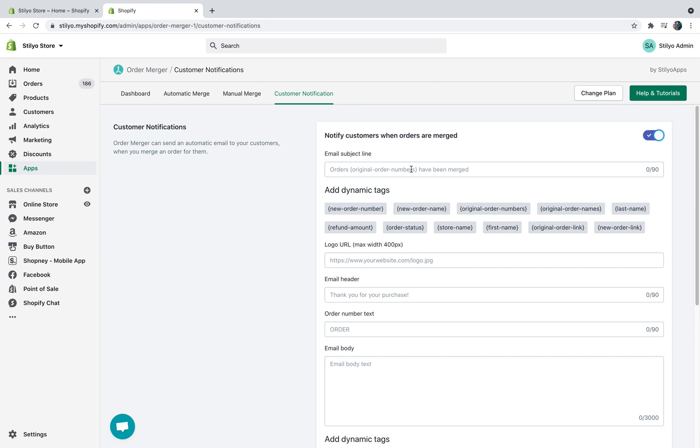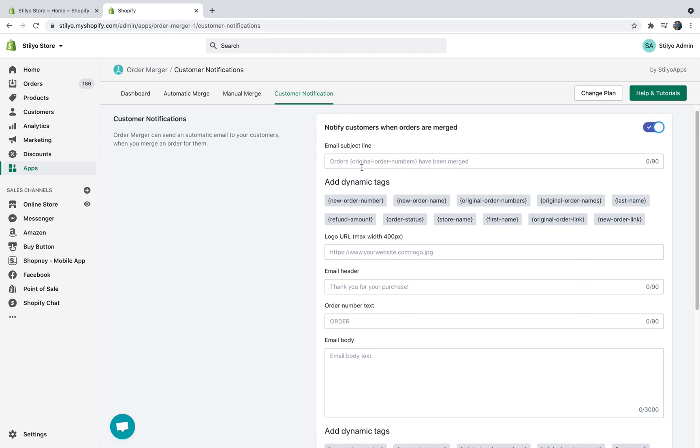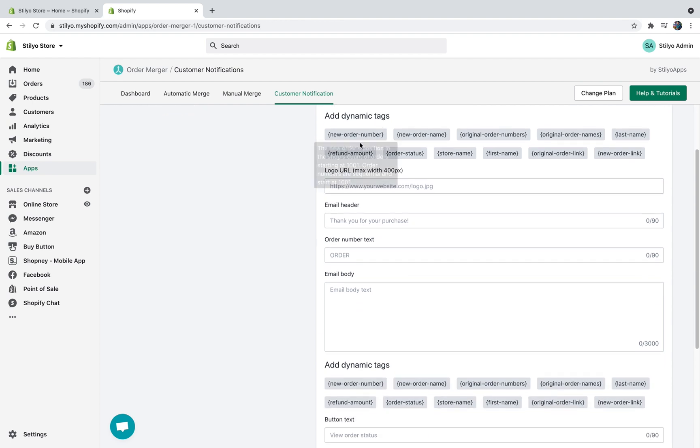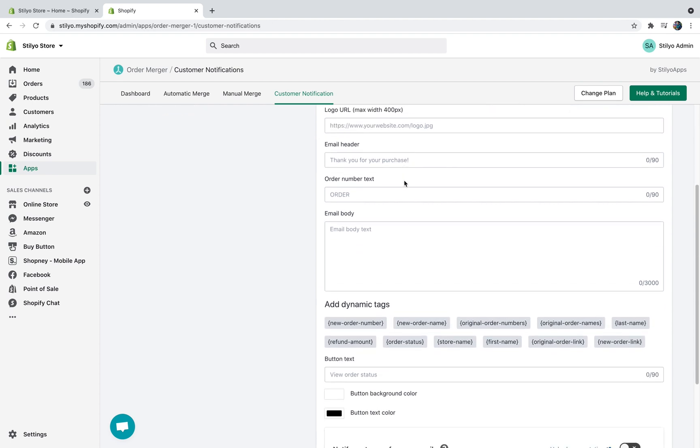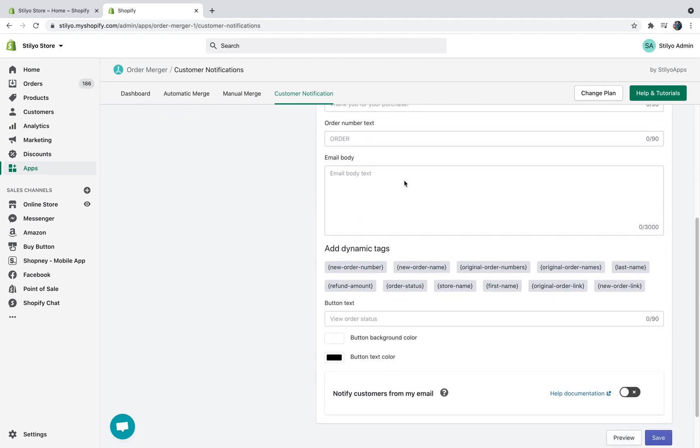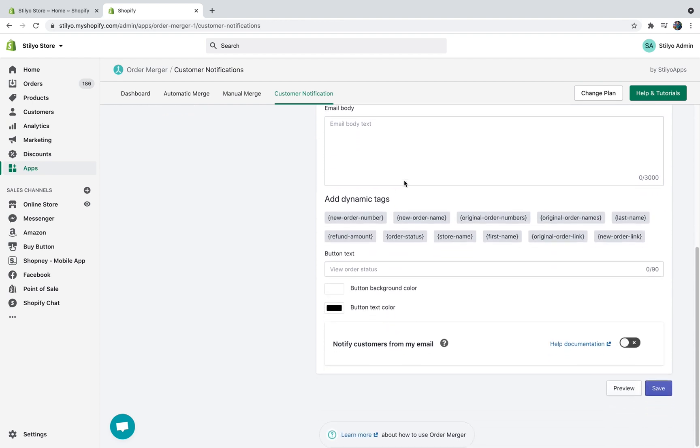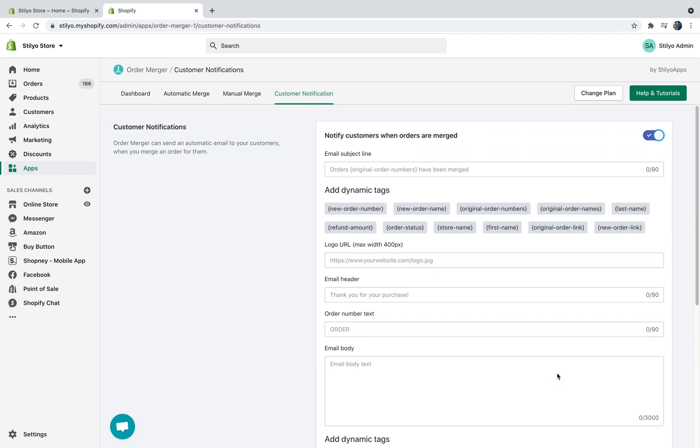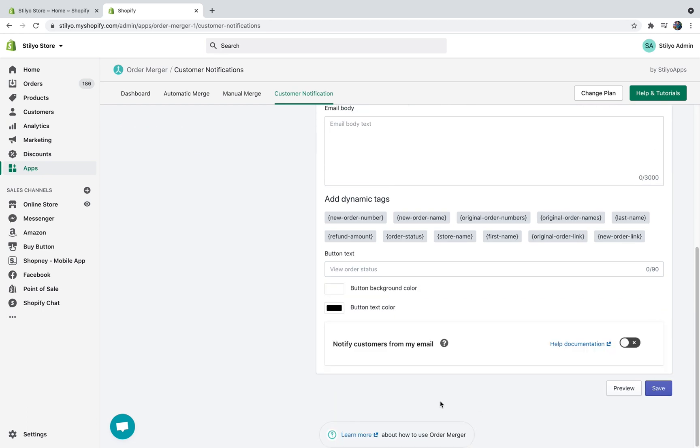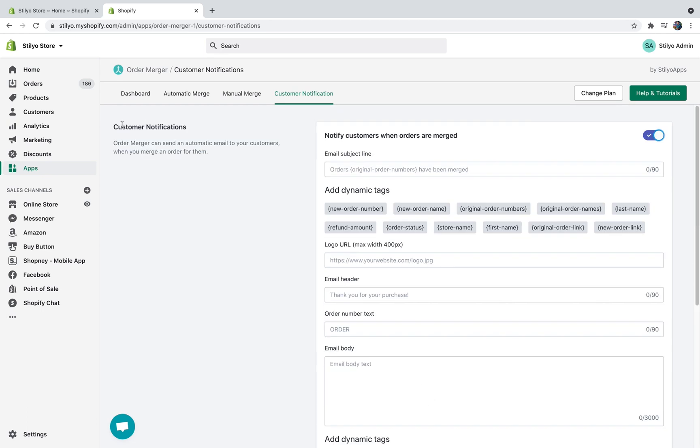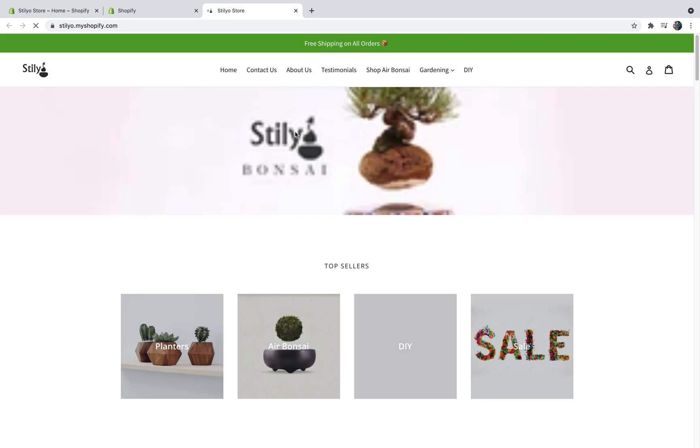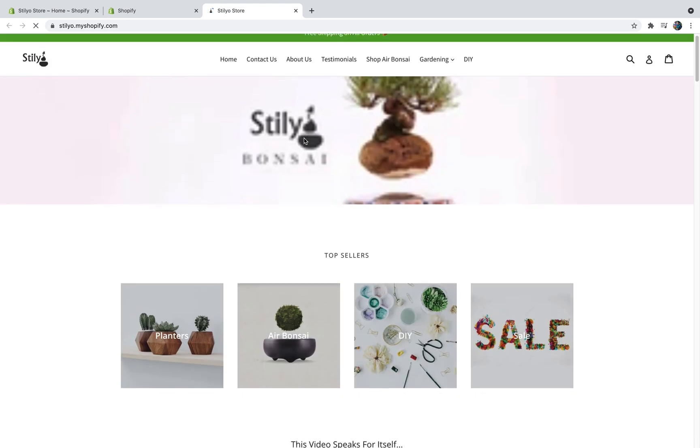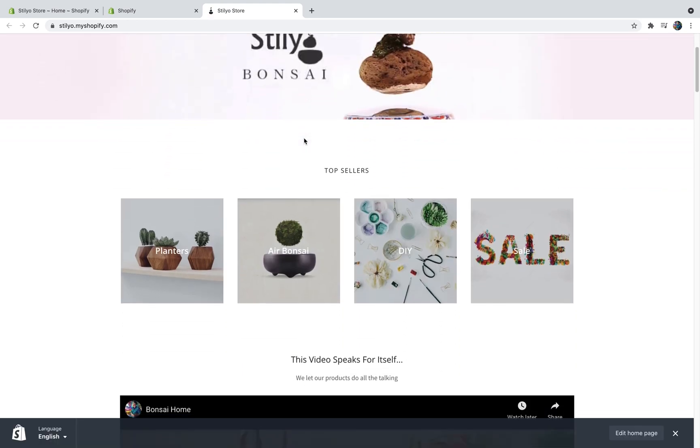Another option Order Merger allows is just to send customer notification. This will allow you to send an email to the customer whenever you merge two or more orders. You can pick everything here from the email subject line and some dynamic tags, add your logo, email header or text body, etc. Once you're done, you can preview this email just to see what it looks like and enable this feature by clicking the save button. Now that the app is enabled, let's just run through a quick test to show you what the app is going to look like on a real store. Let's head over to the store and place two test orders from the same customer one after another.